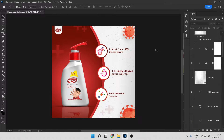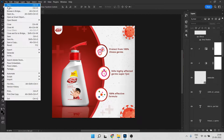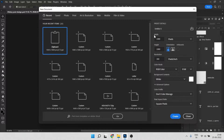Here we are in Photoshop and as you can see we have this banner we are going to create something like this. Go to File and click on New, then you can choose your own size but I'll choose 1080 by 1080 because this is the perfect size for social media, and you can give it a name as well.